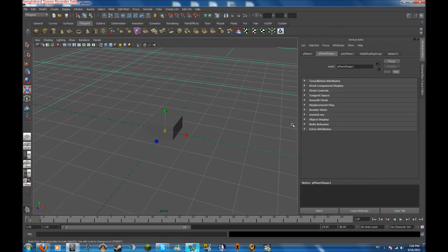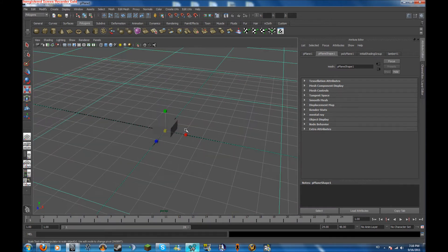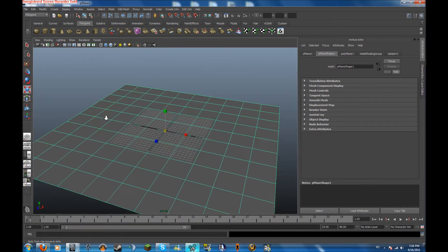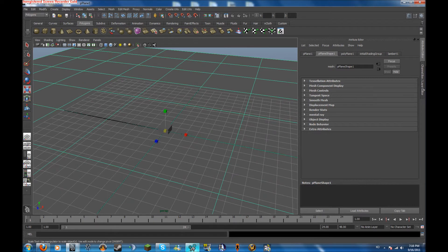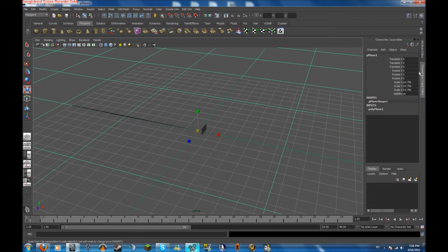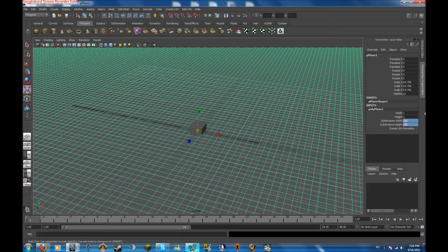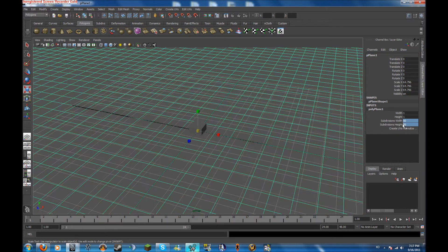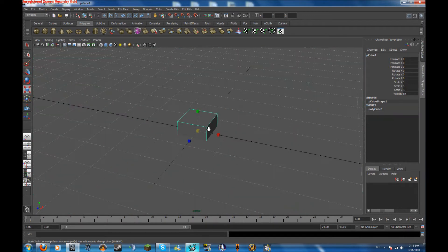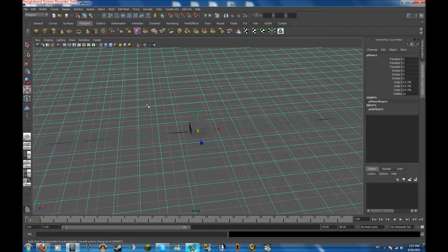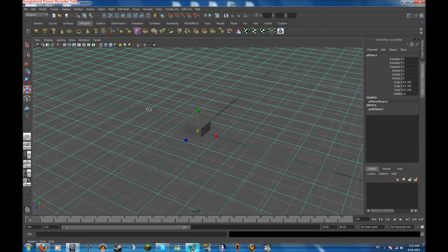Create your plane, or if you want to use the cube, just create that. Scale it up to whatever size you want. Go to your channel box layer editor, go to polygons, and change your subdivisions to whatever you want. That might be a bit too big — this will be good enough for me for the size I'm going for. Not too big.